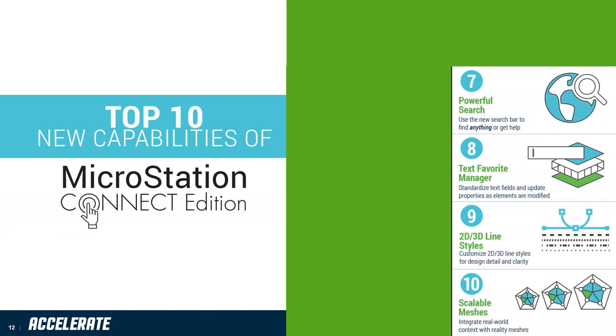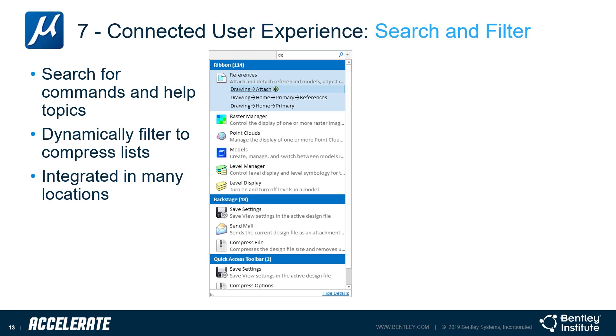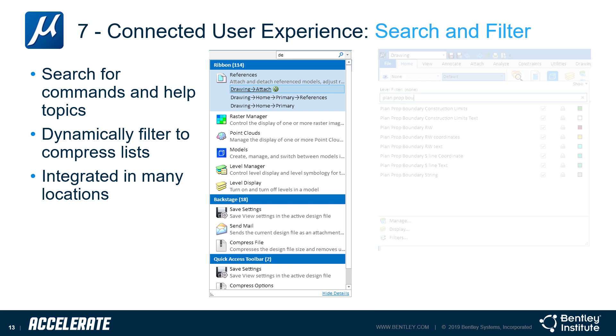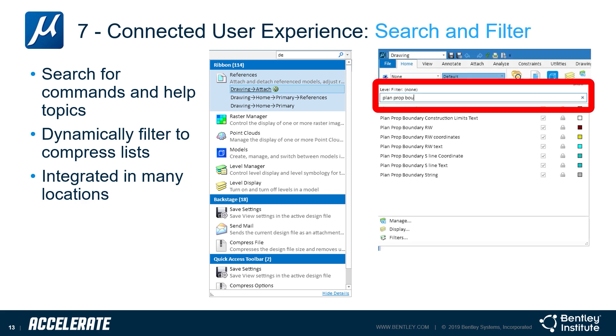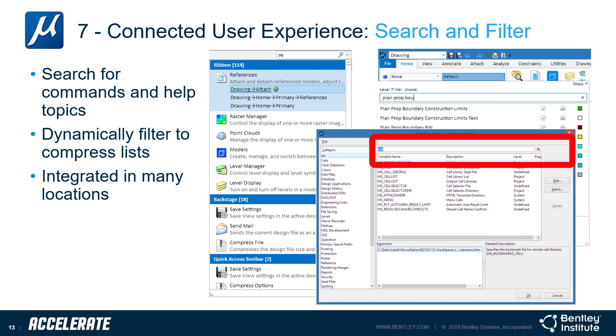Moving on to number seven: search and filter. Search and filter are part of the new connected user experience. You can search for tools, commands, and help topics throughout all of MicroStation Connect Edition. You can filter lists like levels and search dialogues like the configuration variable dialogue. So if you need to find that seed variable, just type in part of it.